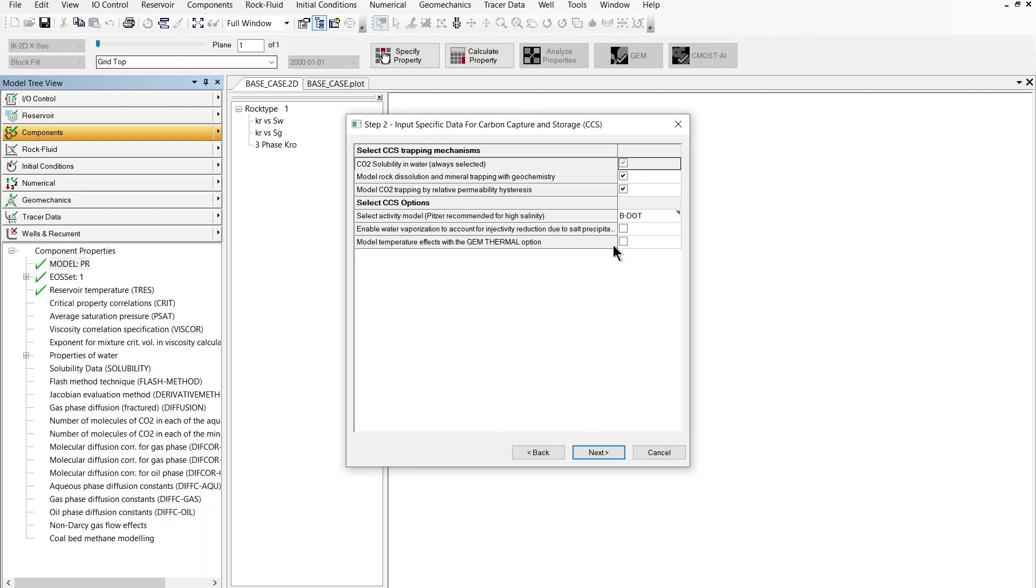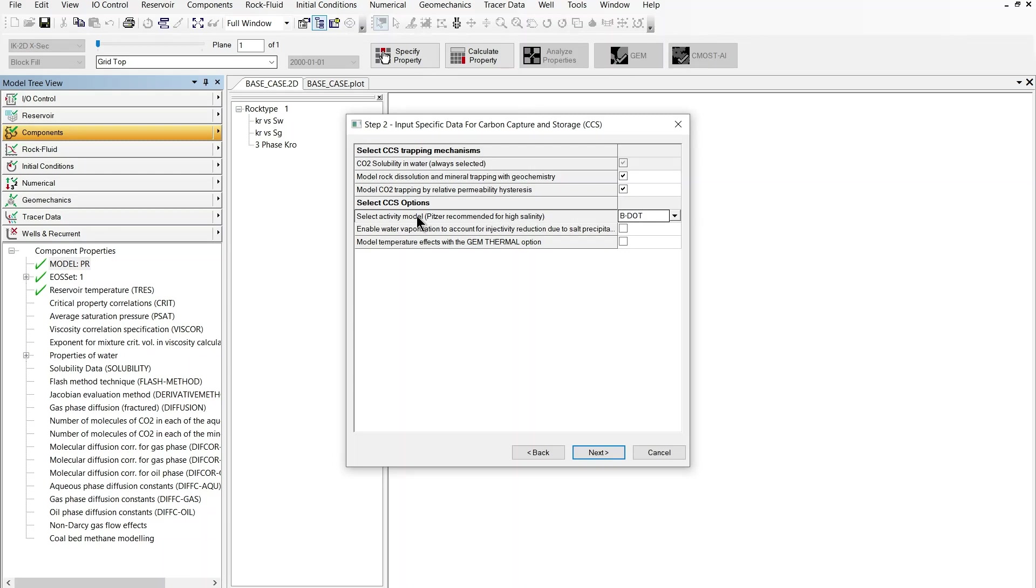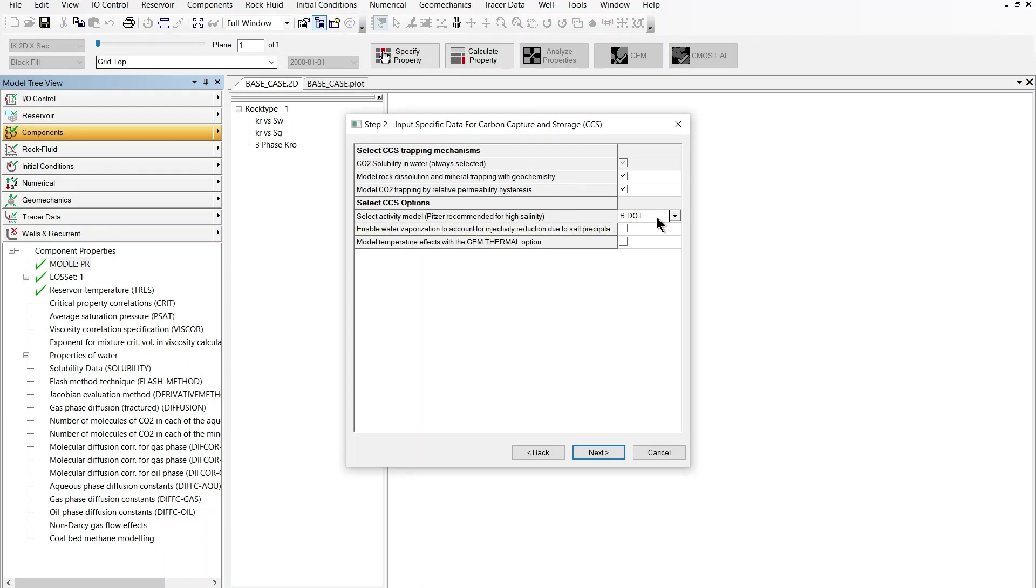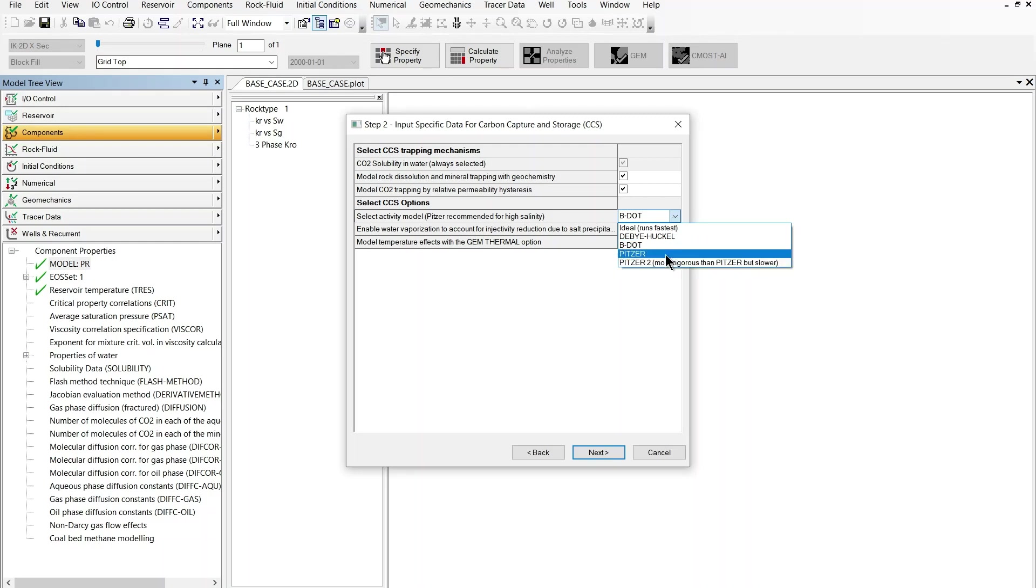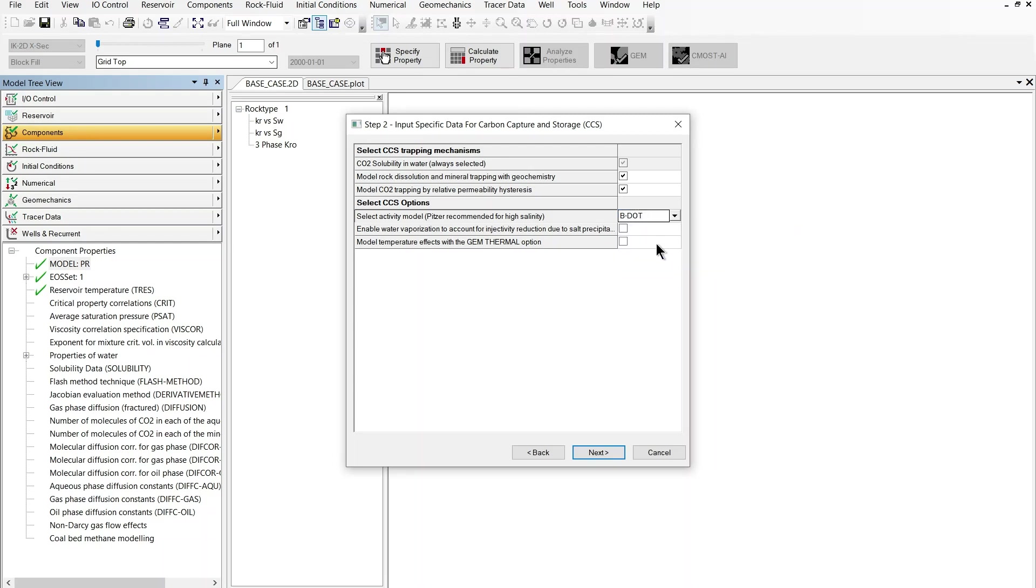In the second option I can turn on the geochemistry modeling tool and once I do that I can select the activity model for the chemical species that will be figuring in the geochemistry setup of the model which will be in one of the next steps of the wizard. For the activity model the default model is B dot but we also have other models available such as the Pitzer model which is characteristic of a formation of high salinity. I'm going to stick to B dot at the moment.